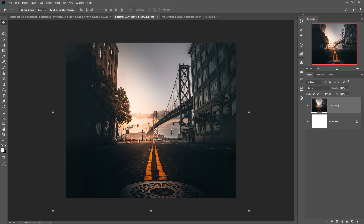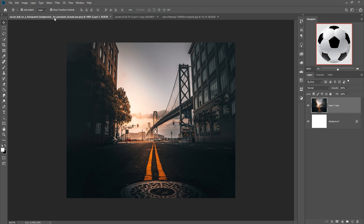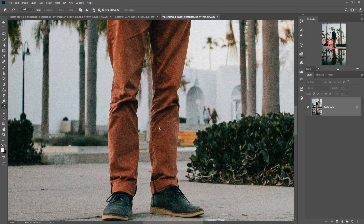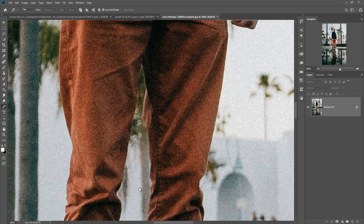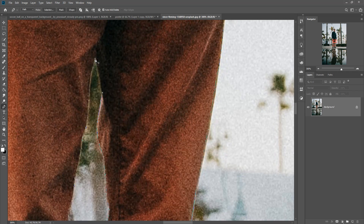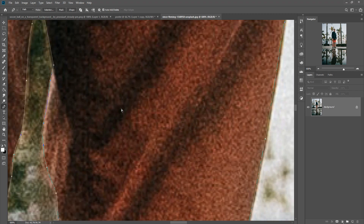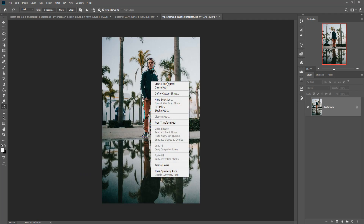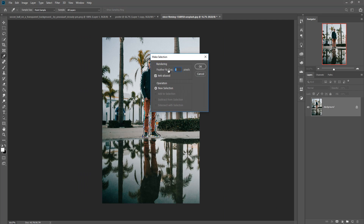Now we are going to place our model. This is our model and we are going to select it using the Pen Tool. Zoom in by pressing Ctrl+Plus. Start your selection with the Pen Tool. When you complete your selection, press Ctrl+Minus to zoom out. Then right-click and go to Make Selection. Set feathering to zero and press OK.